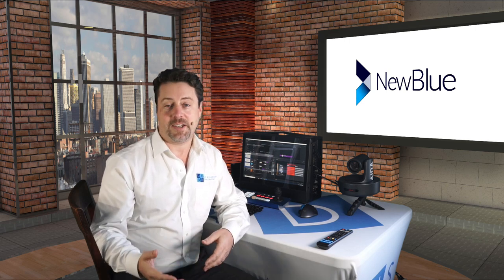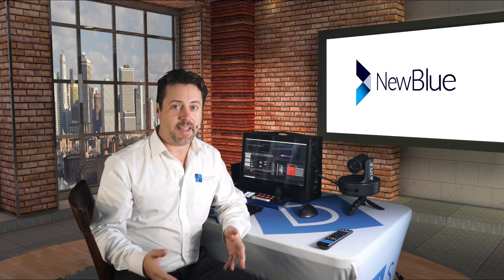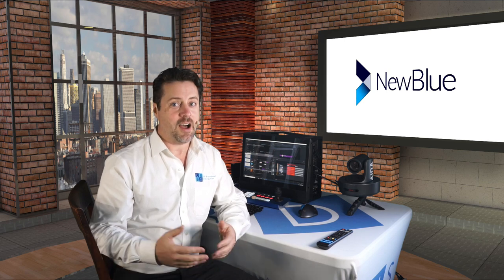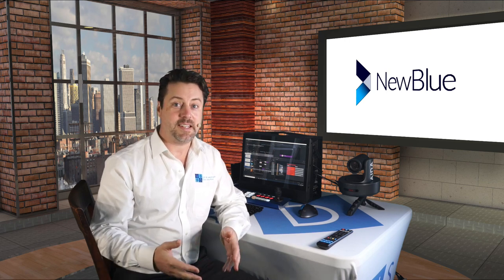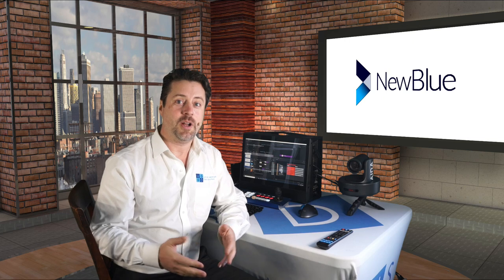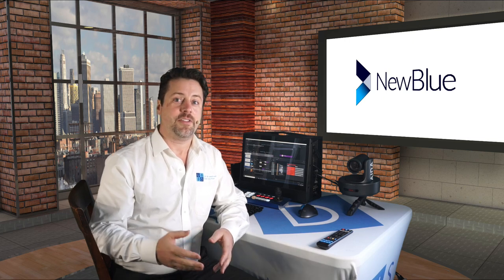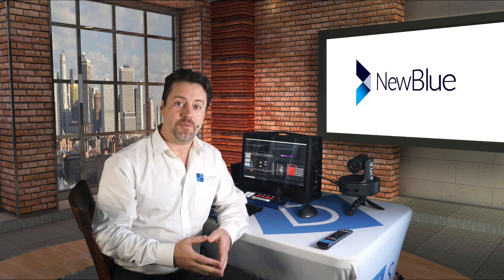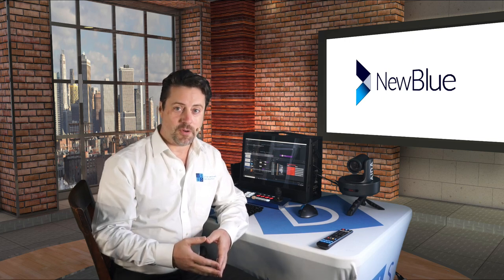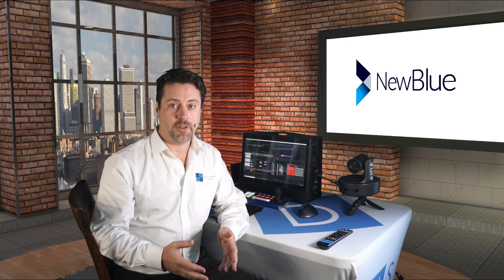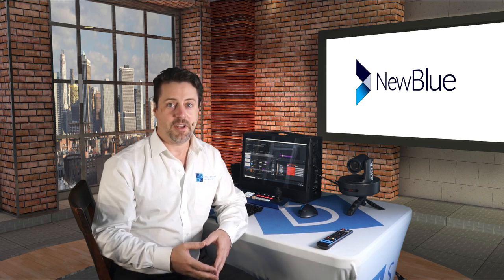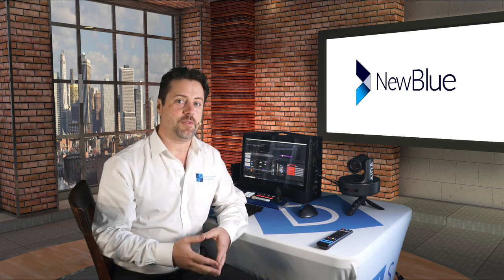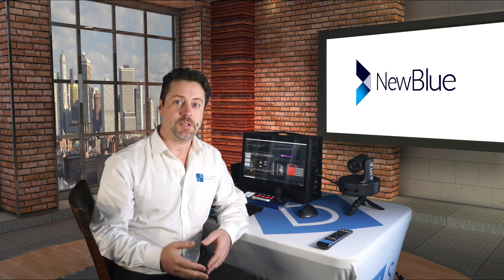Blackmagic ATEM, vMix, TriCaster, other legacy switchers via SDI, HDMI output. The software comes in five different versions: Sport, Present, Social, Complete, and Broadcast. We'll go through the differences between each of them.